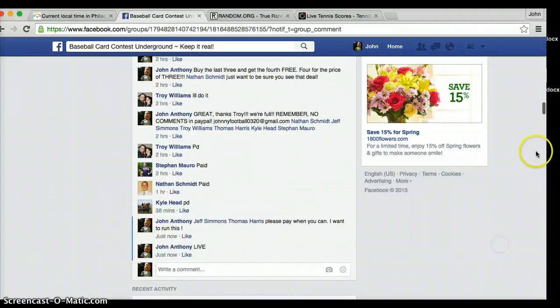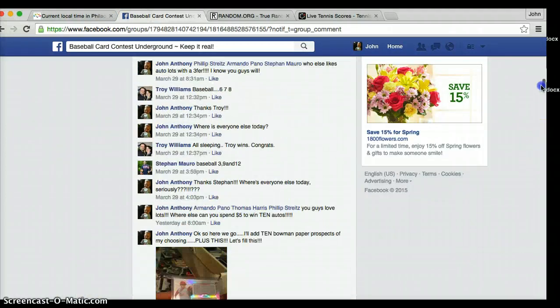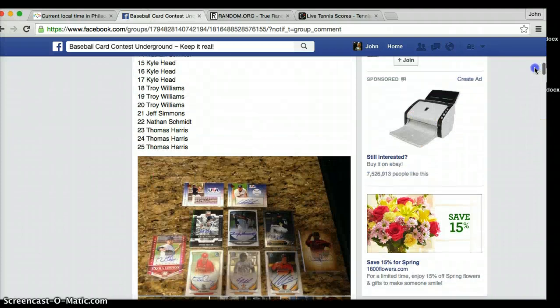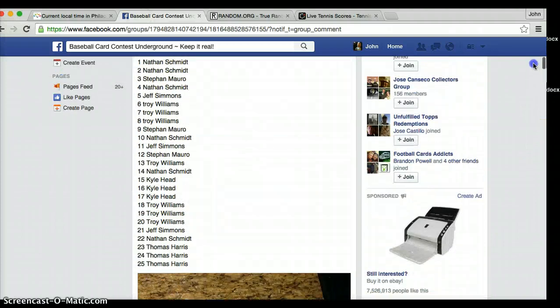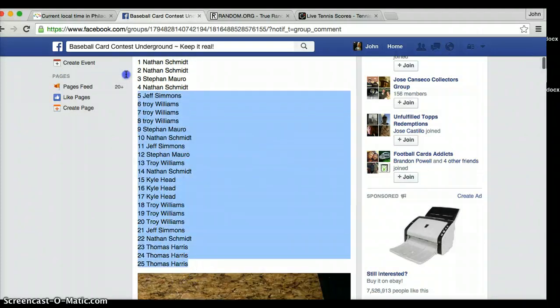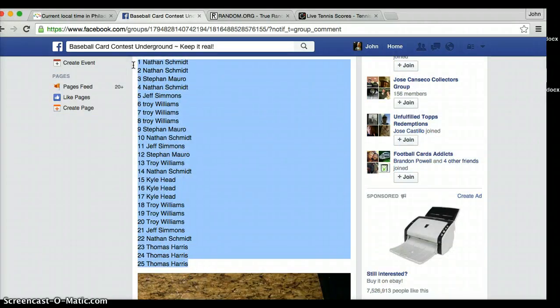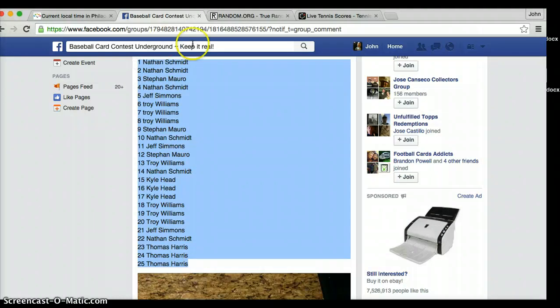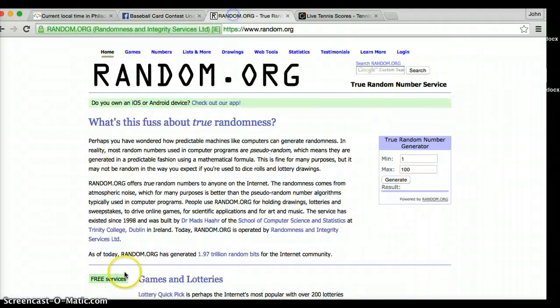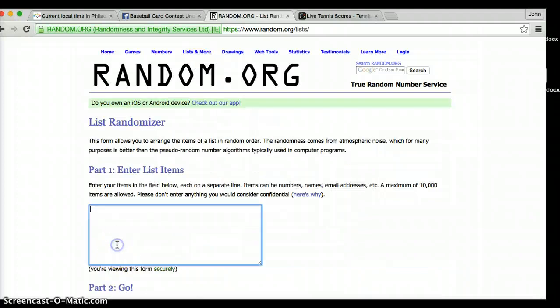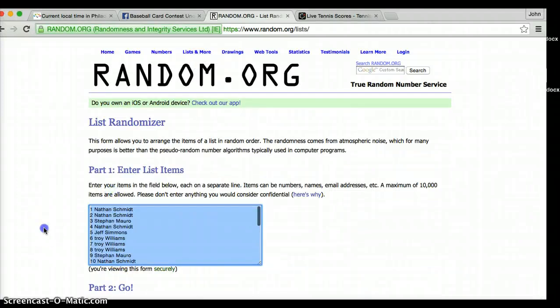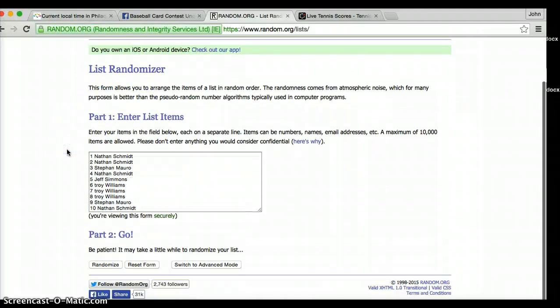I'm going to copy and paste this list for this baseball autograph lot that also has the Bowman Prospects and an extra autograph in it. We got Nathan on top and Thomas on the bottom. Thomas is on the bottom, Nathan's on top. We're going to randomize this list 7 times.